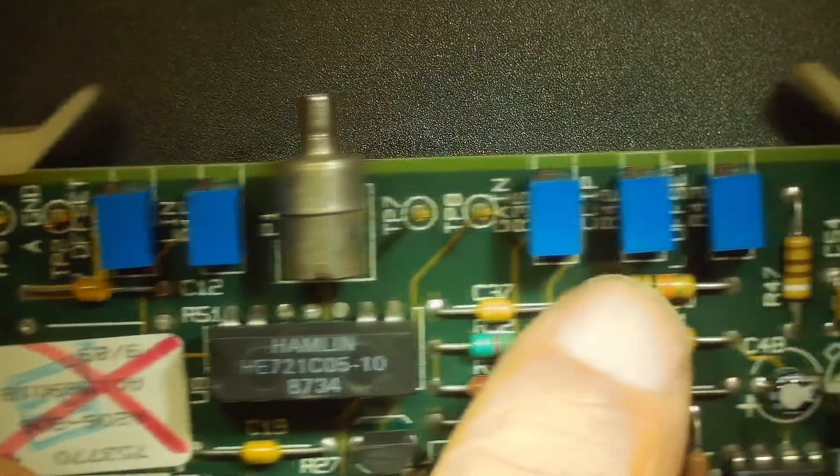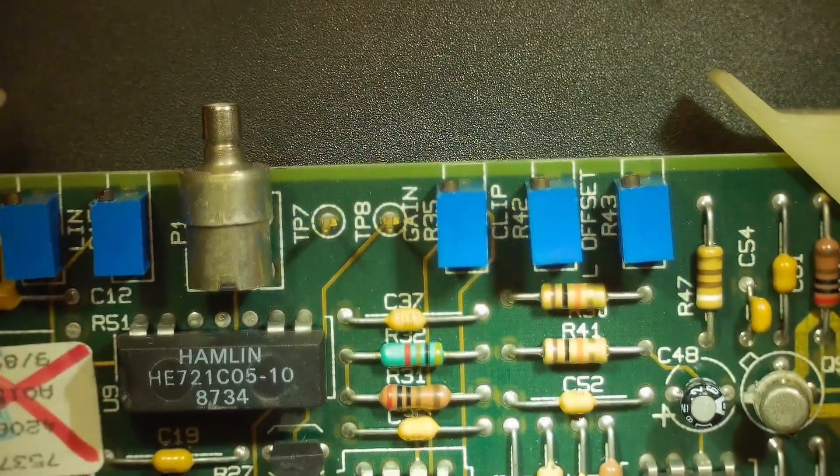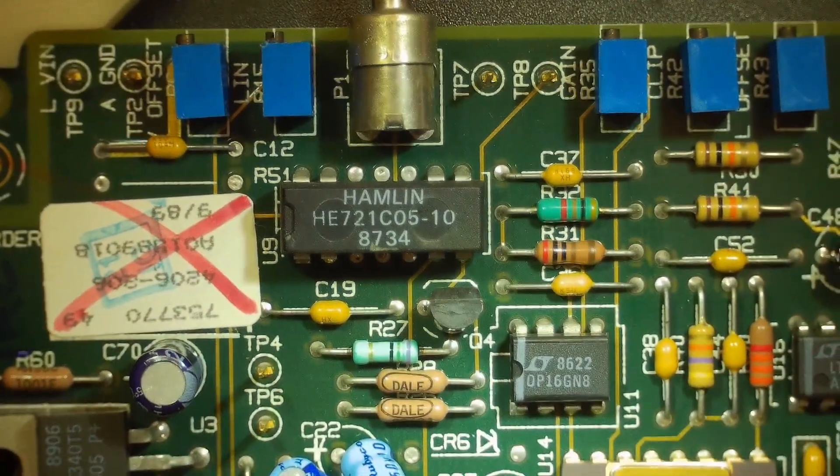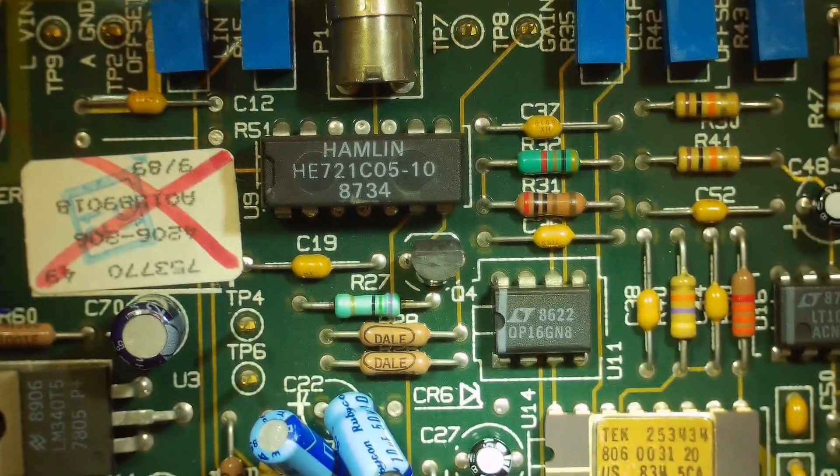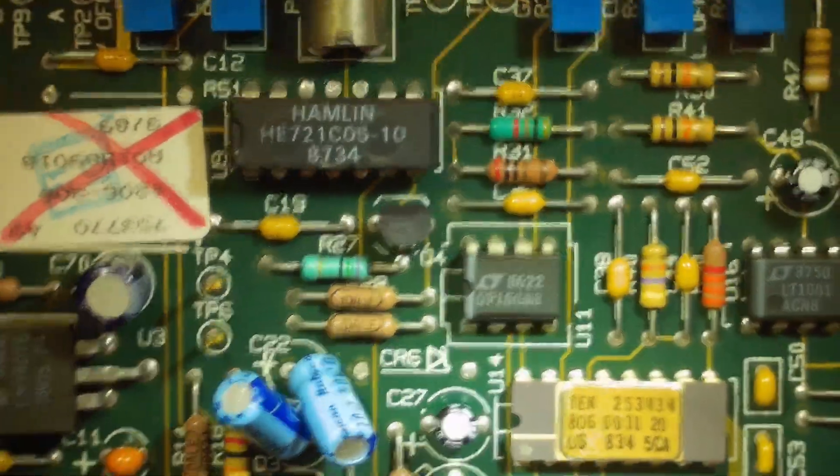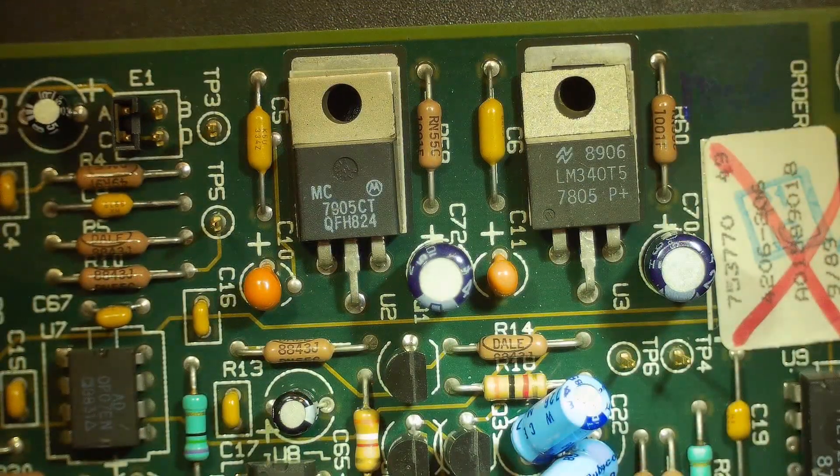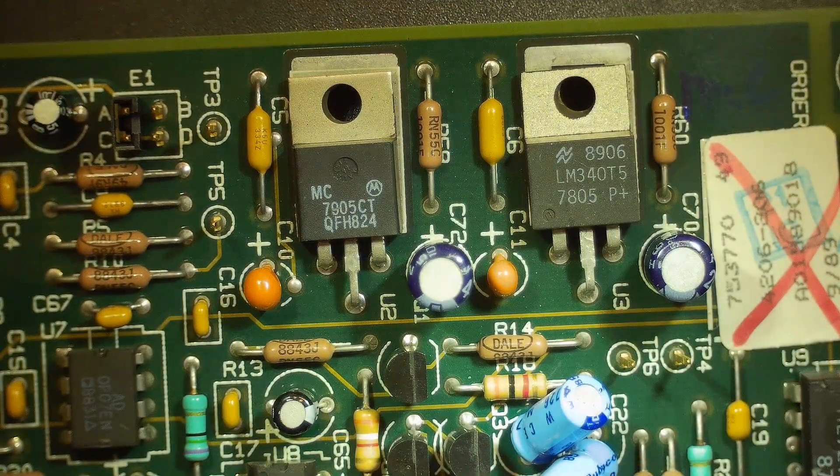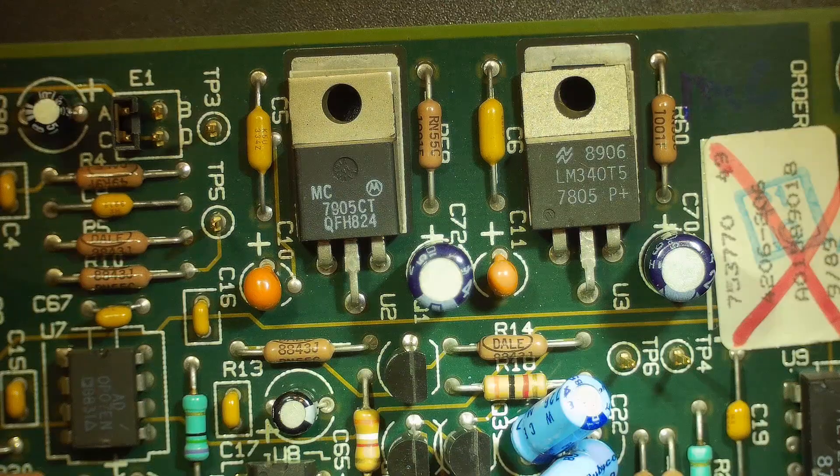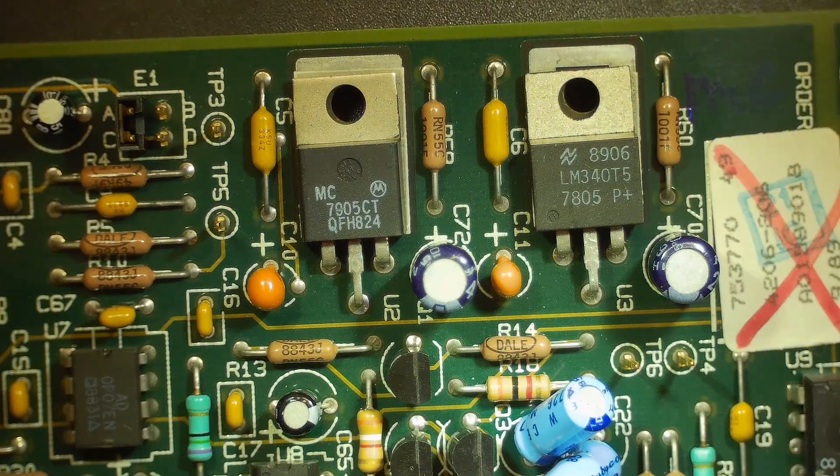A bunch of little adjustments here: offset, linearity, gain, clipping, and offset again. I don't know what that chip is. It does have a lot of interesting parts on it, though. So it has a 5-volt regulator and a negative 5-volt regulator. That's pretty standard.